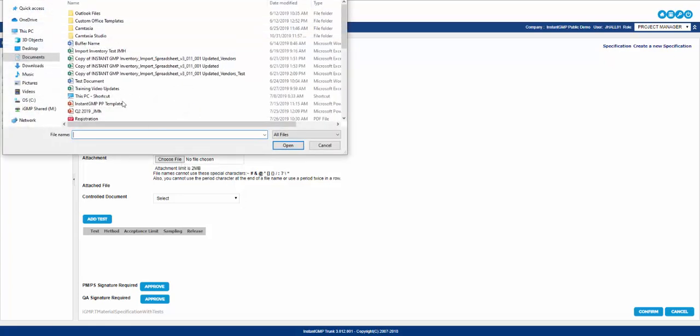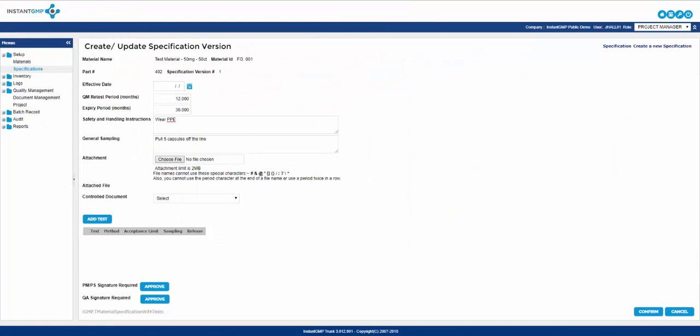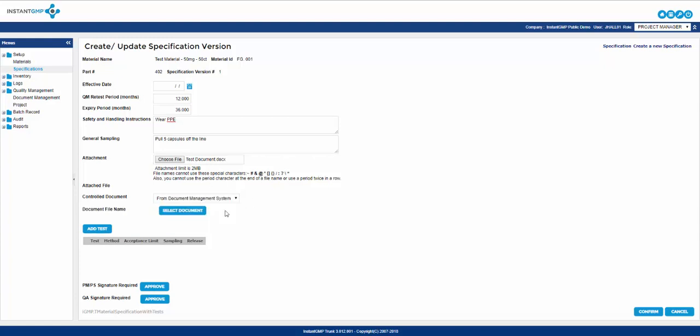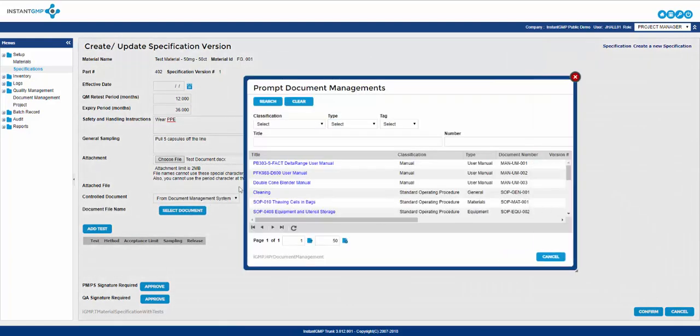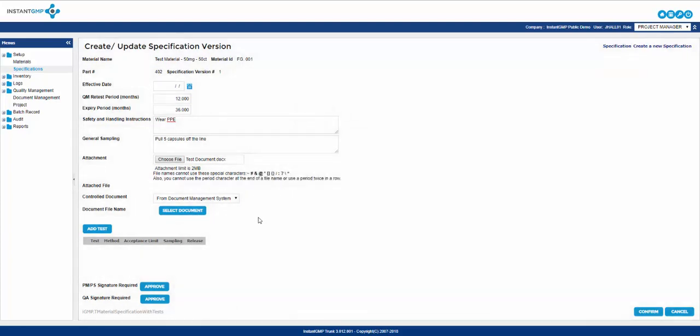The next section is attachment. Here you can add any document you wish to attach to the specification from your own computer. Below this is something similar with controlled document. This differs in one way because you can enter a URL from a website or choose a document that is already loaded into the software's document management system or DMS.